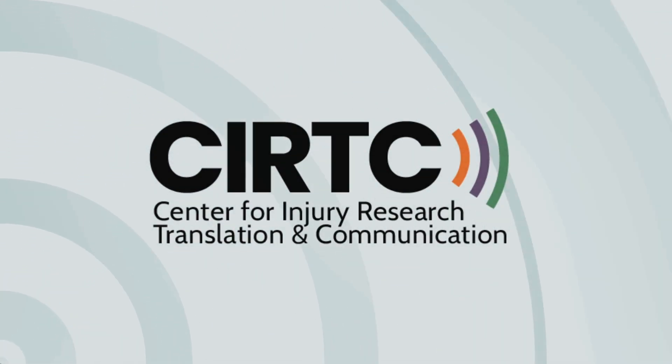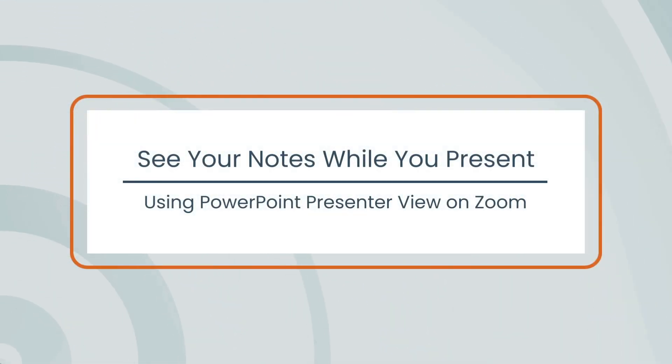Welcome to Certsy! Today's video is See Your Notes While You Present using PowerPoint Presenter View on Zoom.